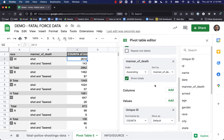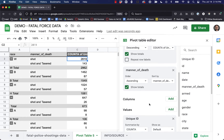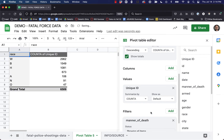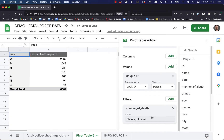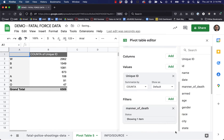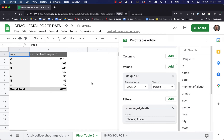We could also do this in a slightly different way. We could drag manner of death down to Filter. Now I could show just the people that were shot and tased, and it's going to show us the count of people under each race that were shot and tased. Or I could look at just the people that were shot. Filtering can also be very useful.